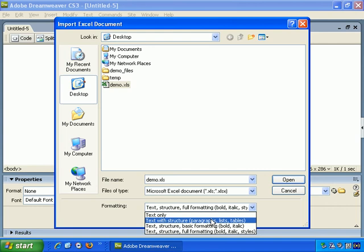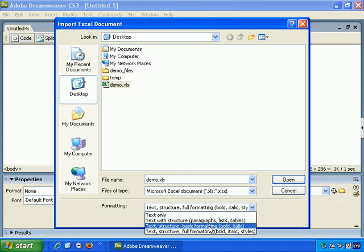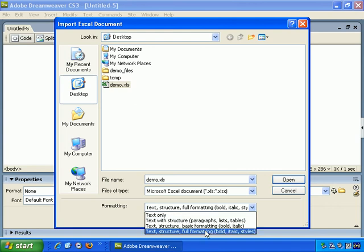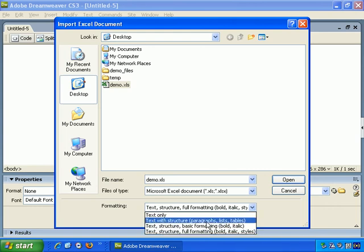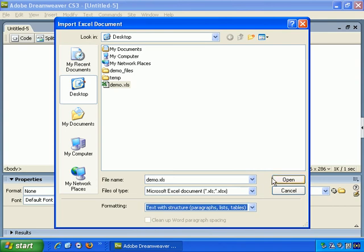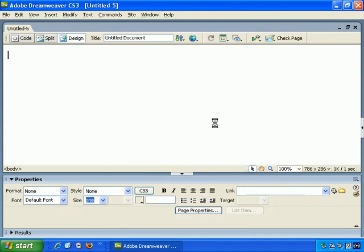Or text with structure, or basic formatting, and full formatting. So let's go with text with structure initially and see what happens.